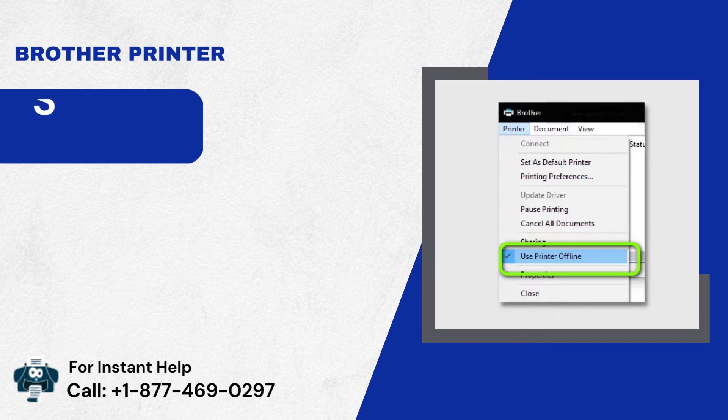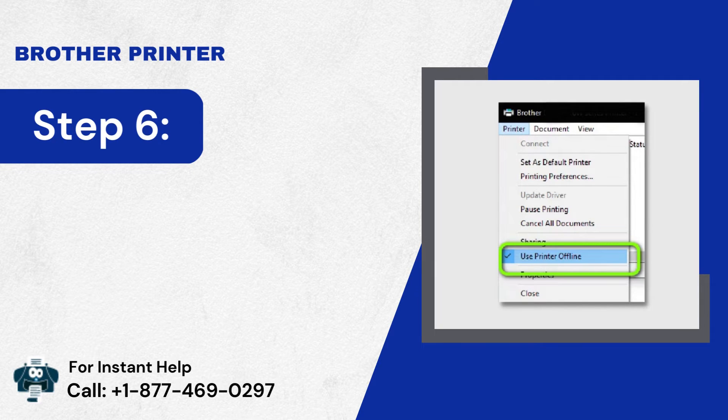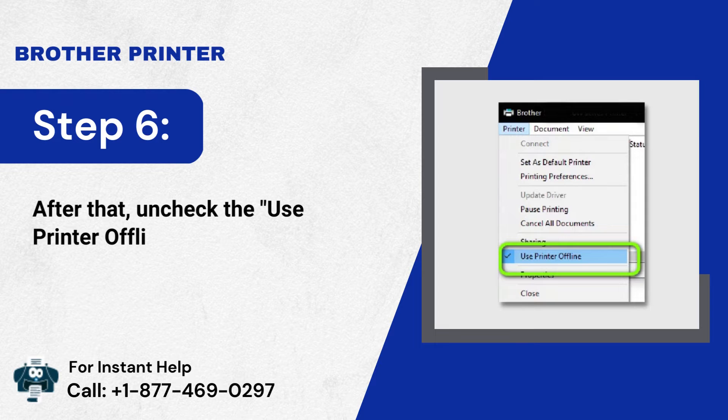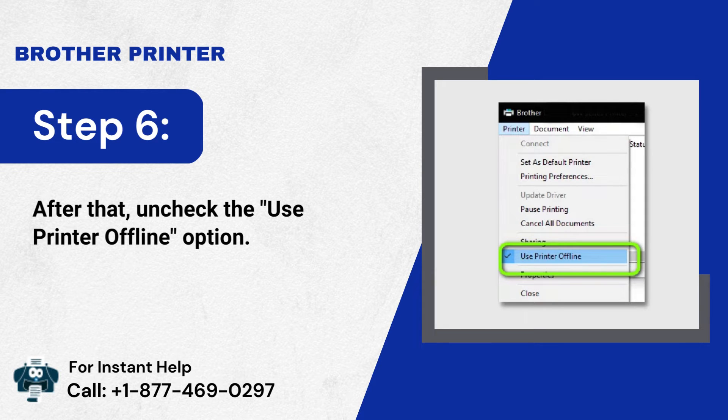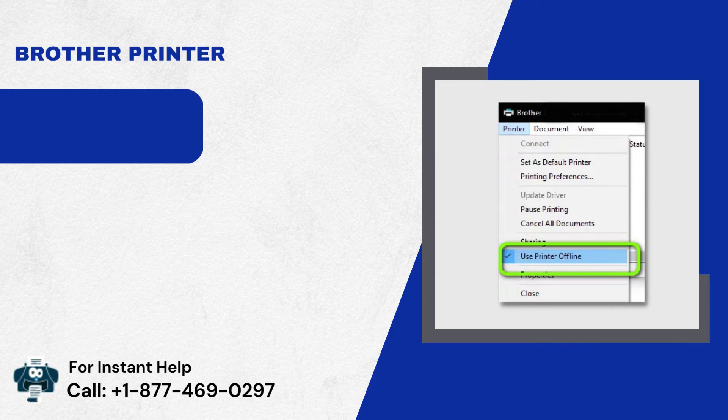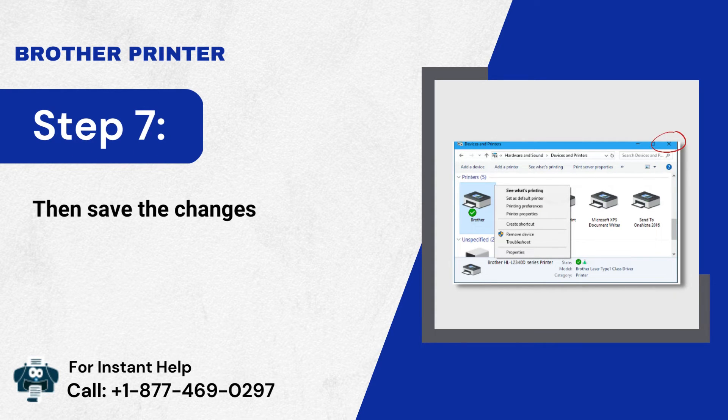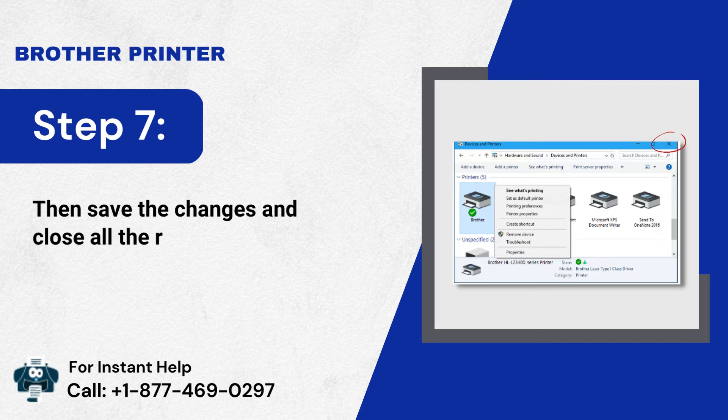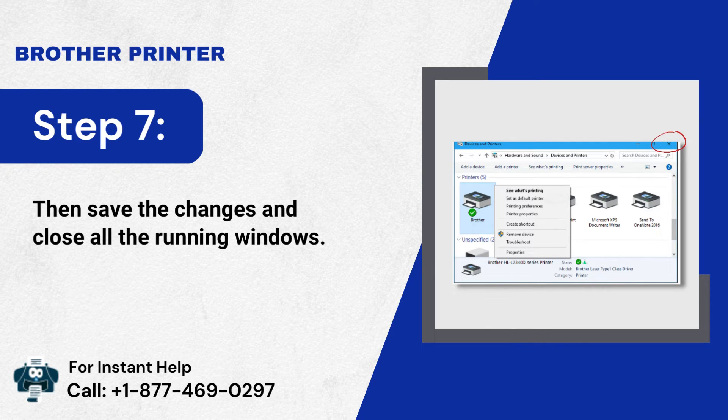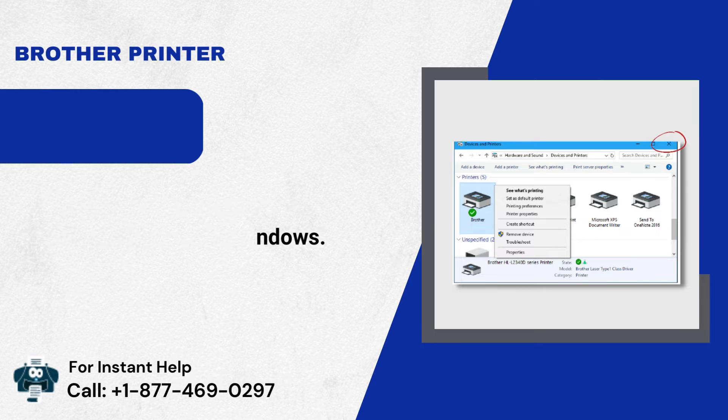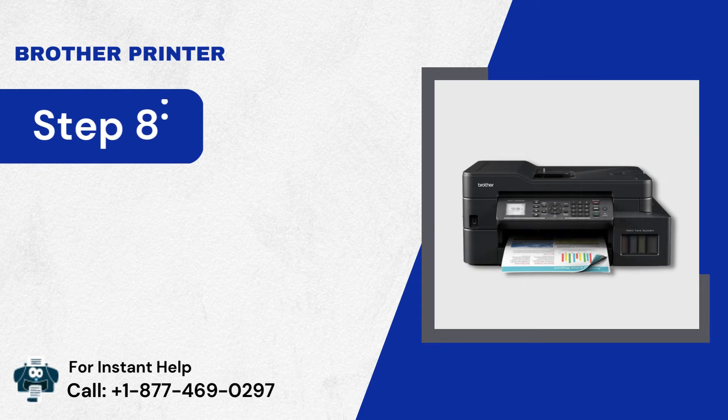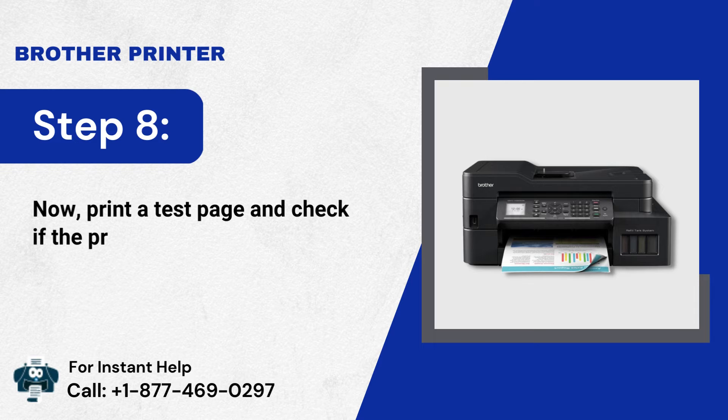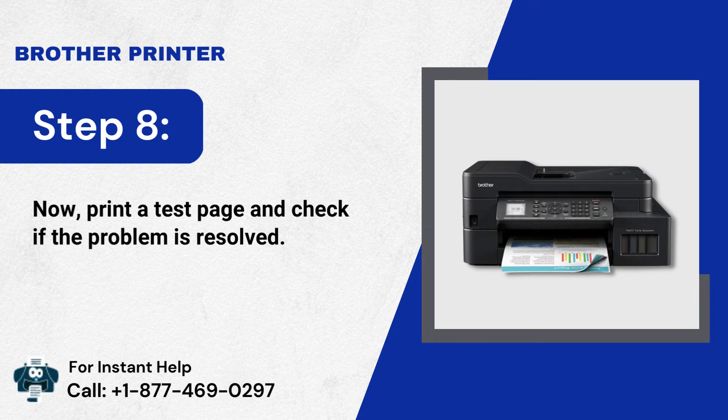Step 6: After that, uncheck the Use Printer Offline option. Step 7: Then, save the changes and close all the running windows. Step 8: Now, print a test page and check if the problem is resolved.